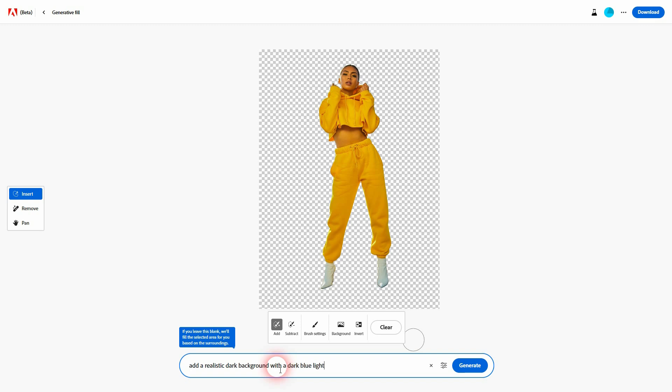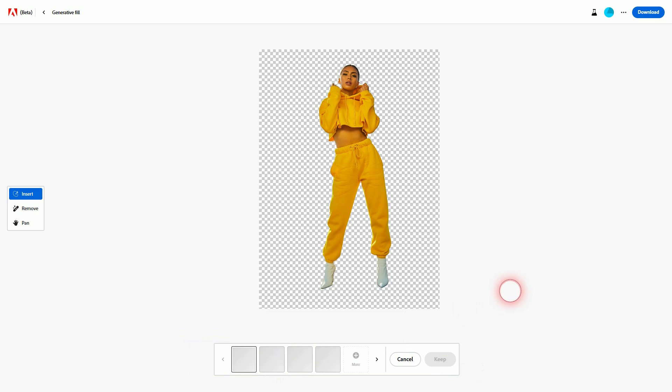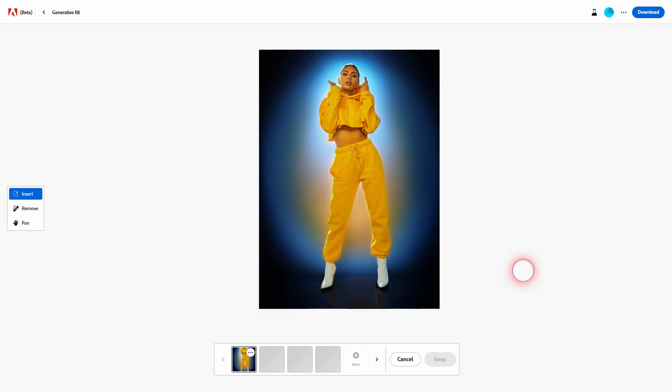And now you're back to this cutout and you can adjust your prompt. Let me, for example, add a dark blue light source. And I generate again.